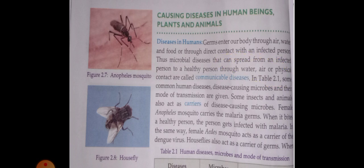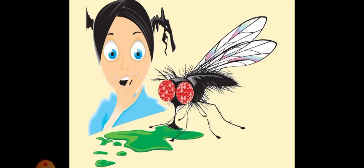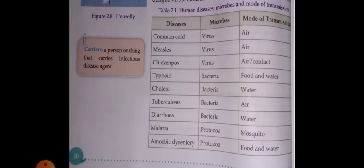This is called a communicable disease, which can be transferred through water, air, or physical contact. In Table 2.1, there are some common human diseases, their causing microbes, and mode of transmission.